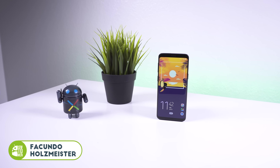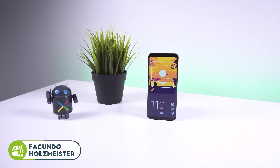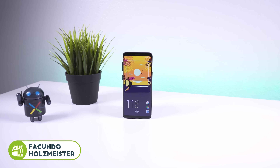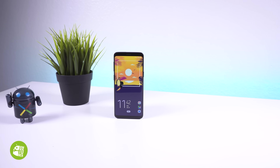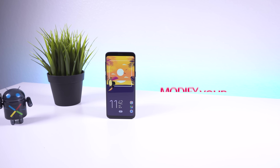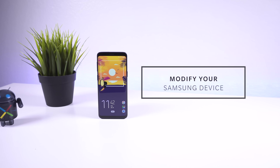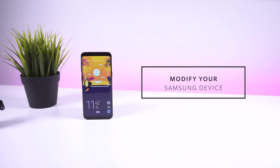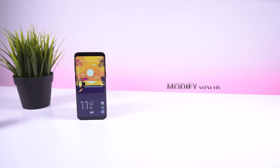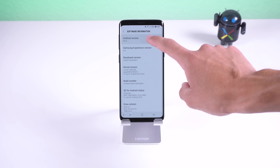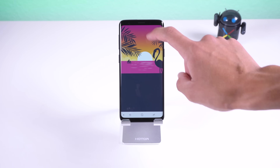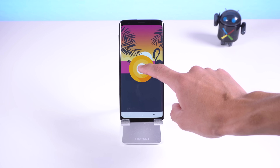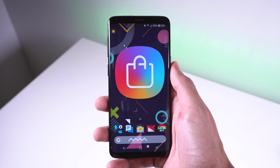Hey guys, Fukunulis Maiza here with Howtumen. If you clicked on this video, you're most likely tired of that same old Samsung UI, so today I'm going to show you how to quickly tweak and tune the interface without needing root. I'll be using a non-rooted Galaxy S9 that is currently running Android 8.0 Oreo.